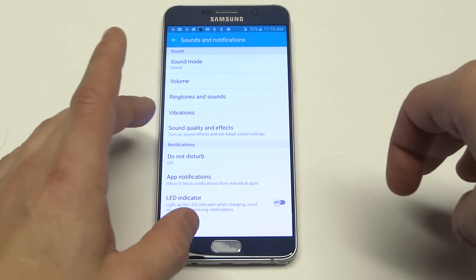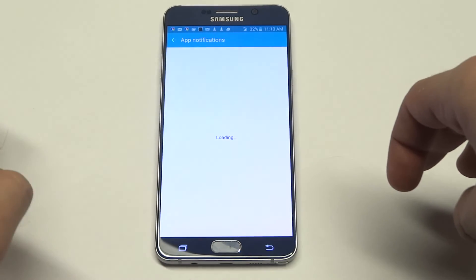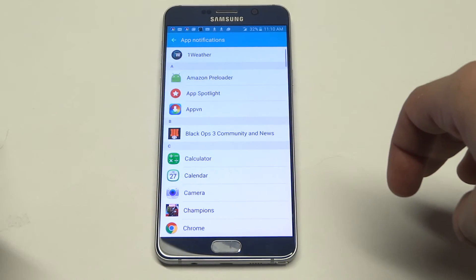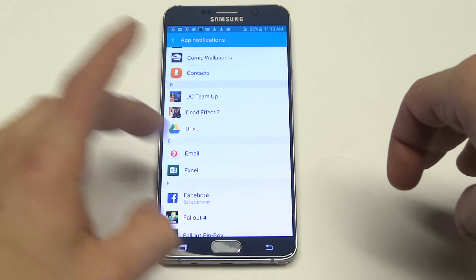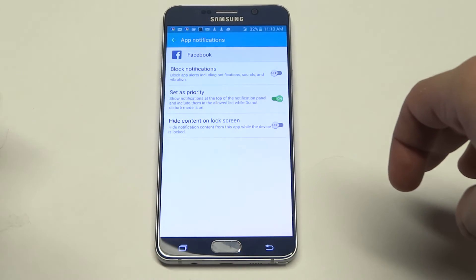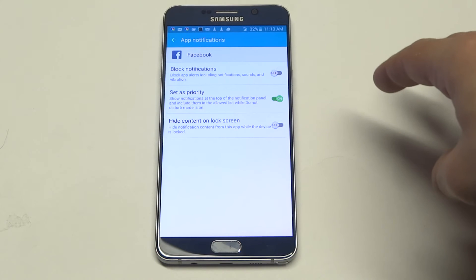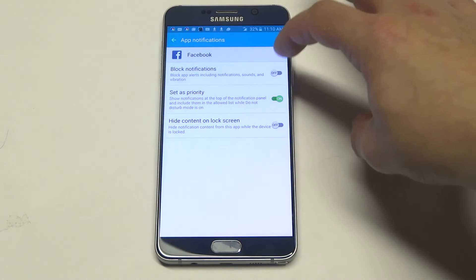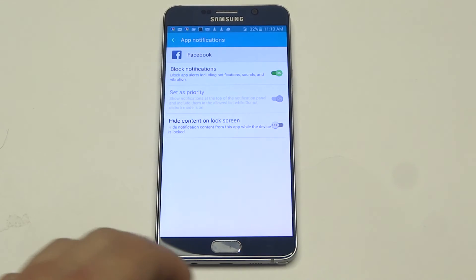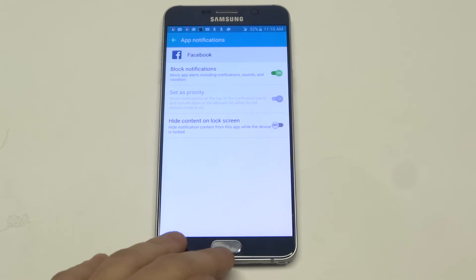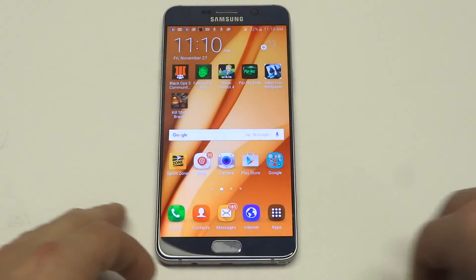So what you want to do is go to Sounds and Notifications in the settings, click on App Notifications, and then you're going to want to scroll down to Facebook. There's going to be an option at the top — it says Block Notifications, it's off right now. All you've got to do is turn this to green and then it'll stop giving you notification alerts on your Note 5 or other Android device.